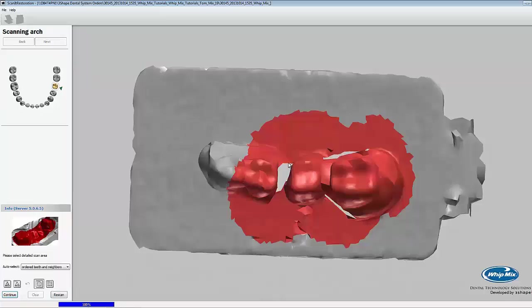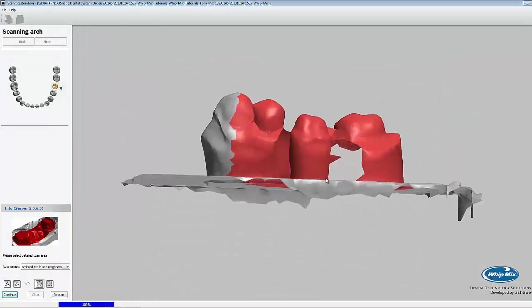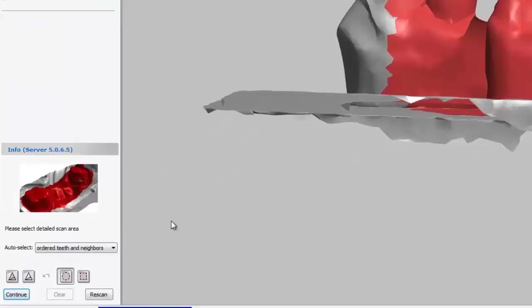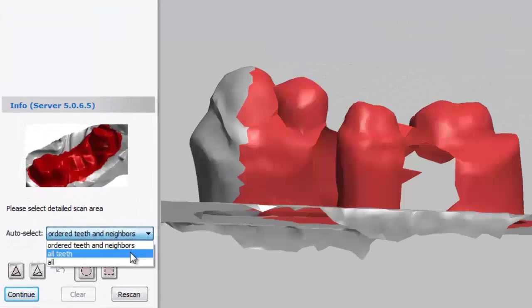After the scanner has finished its quick scan, it'll ask us to choose the area of interest. The default auto select setting is order teeth and neighbors. You can change the auto select setting by clicking on the drop-down menu.